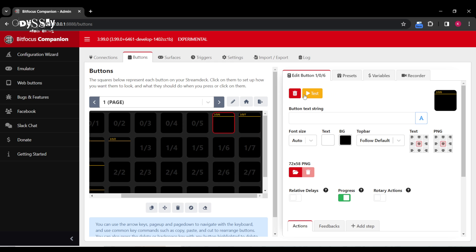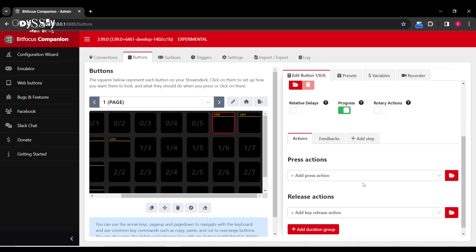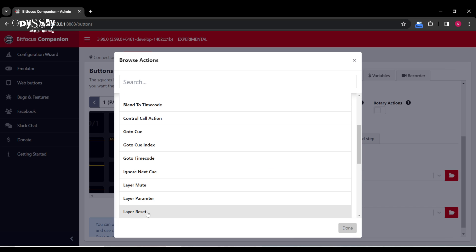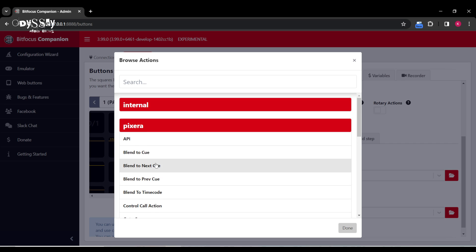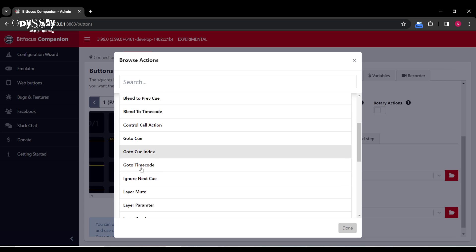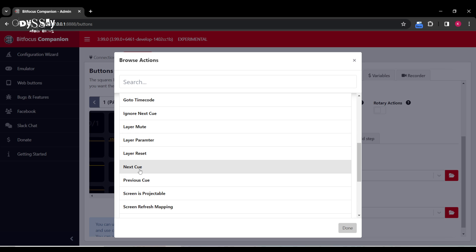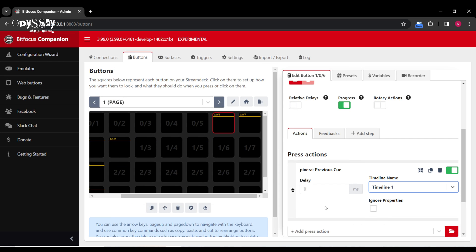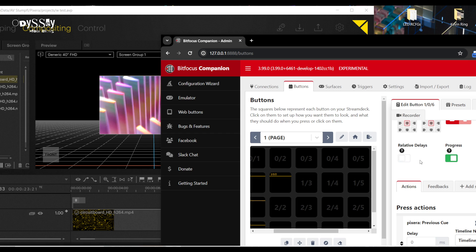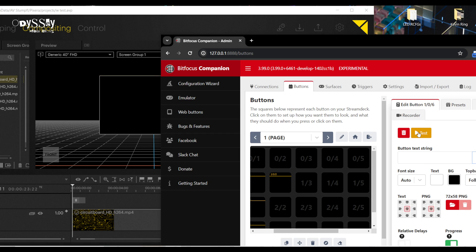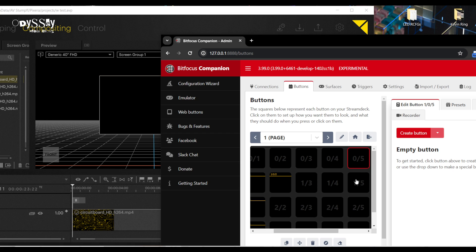So just to test this again, let's create another button. We'll do Pixera, and I believe there is a previous queue. I can even blend to previous queue — how fancy is that? Let's do previous queue. And once again, timeline one, and let's test it. So now I'm able to jump between next queue and previous queue.